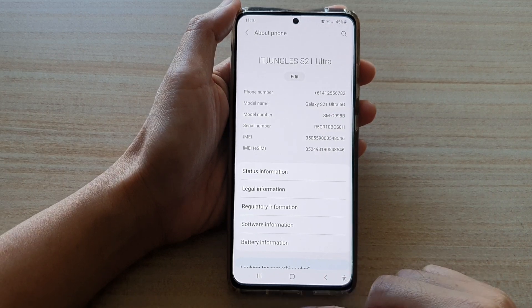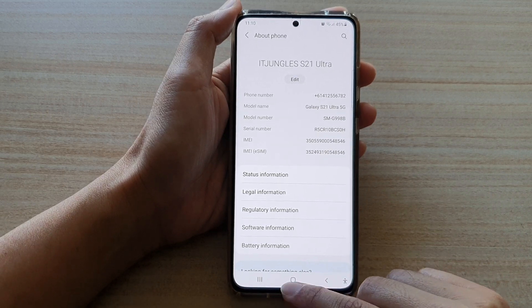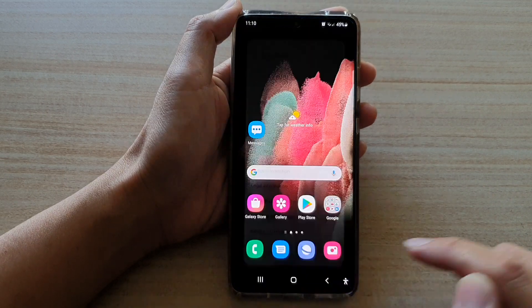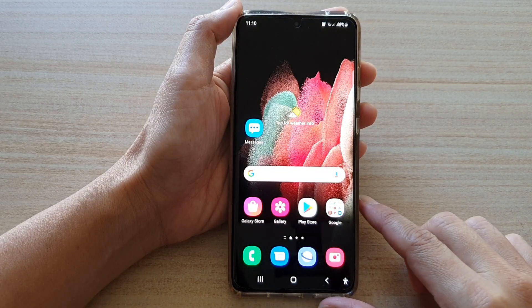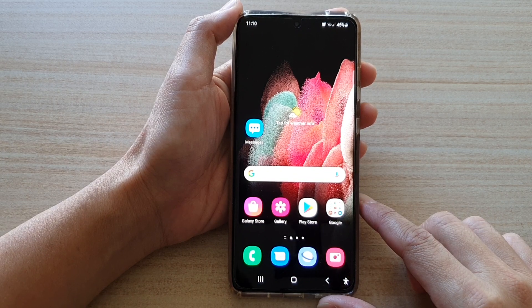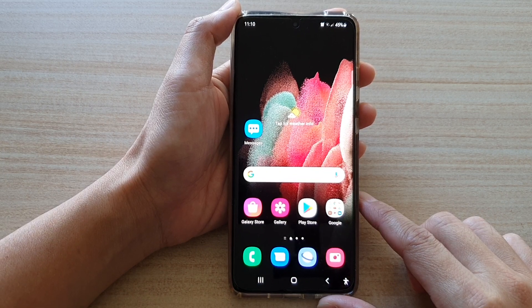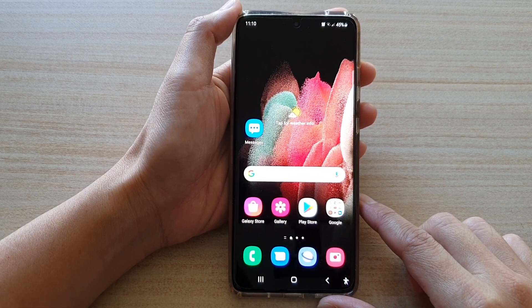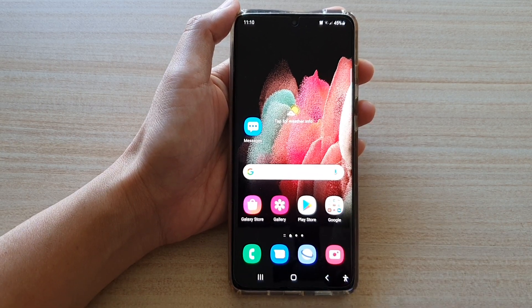Finally, tap on the home key to go back to your home screen. That's it — thank you for watching this video. Please subscribe to my channel for more videos.